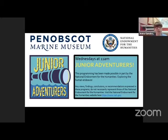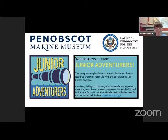This programming has been made possible in part by the National Endowment for the Humanities Exploring the Human Endeavor. Throughout today's program, please ask questions and share your comments by posting below.